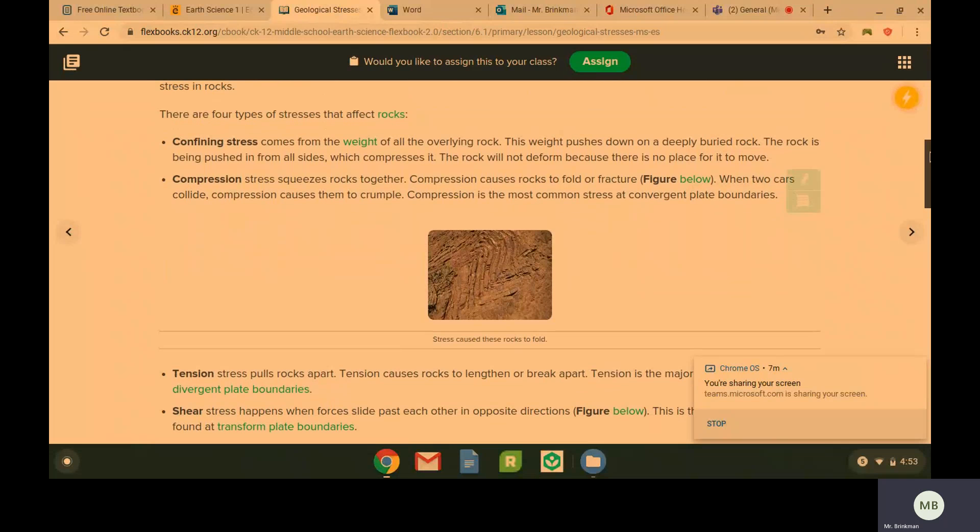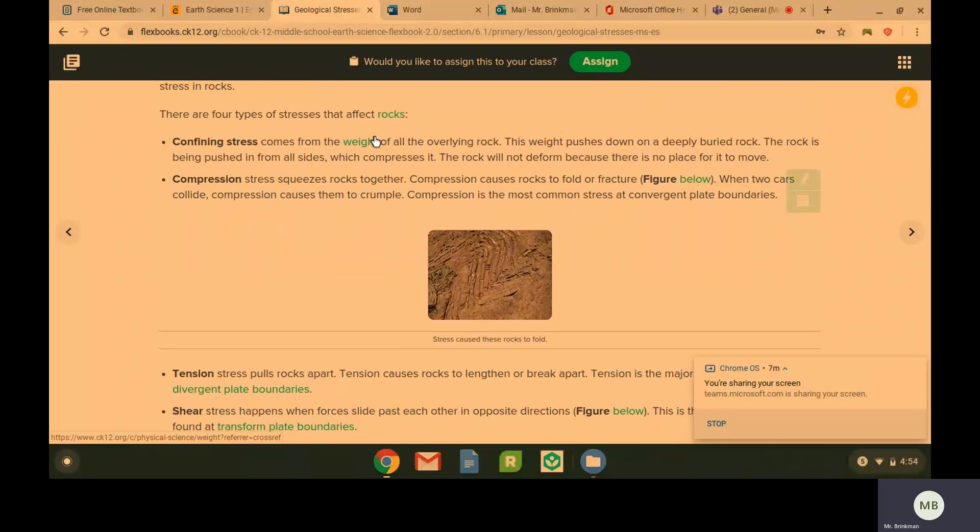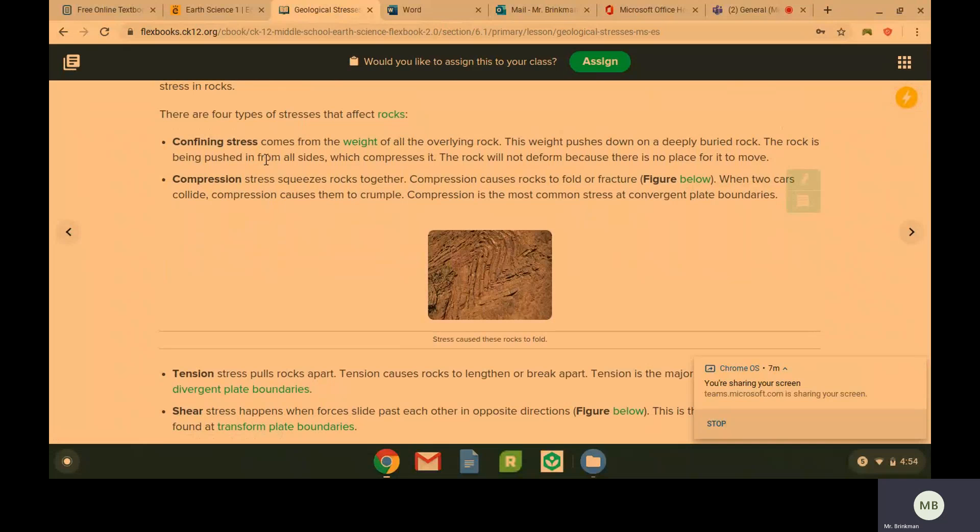Confining stress comes from the weight of all the overlying rock. So all the rock that is on top of the other rock and pushing down on it. The rock gets pushed in from all sides, which compresses it. So if you're compressing something, you're putting pressure on it. The overlying rock is putting pressure on this rock.